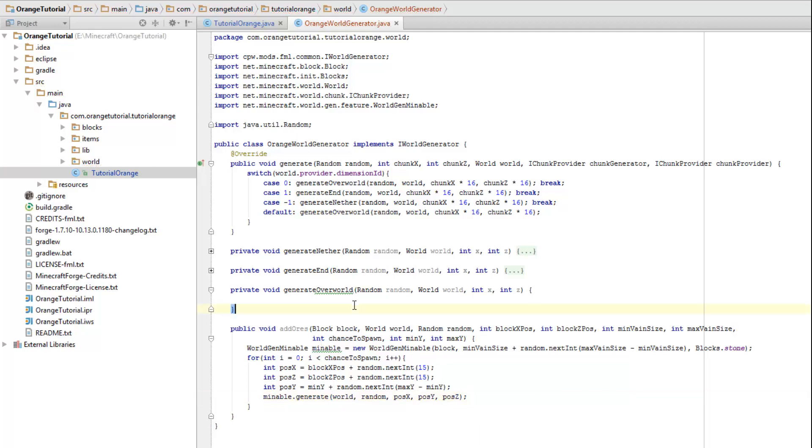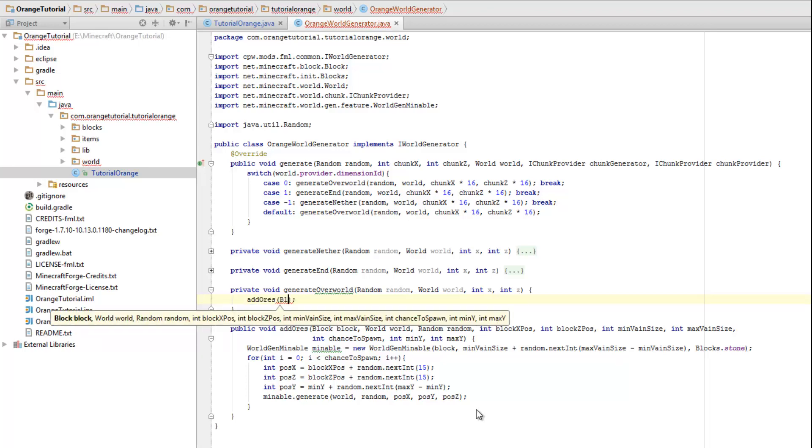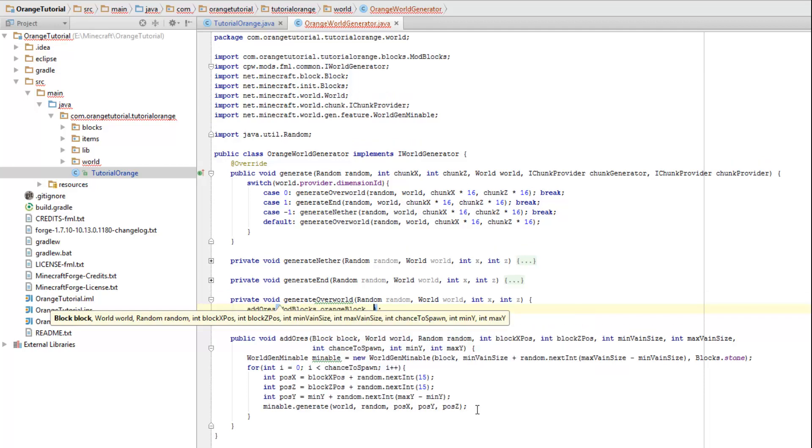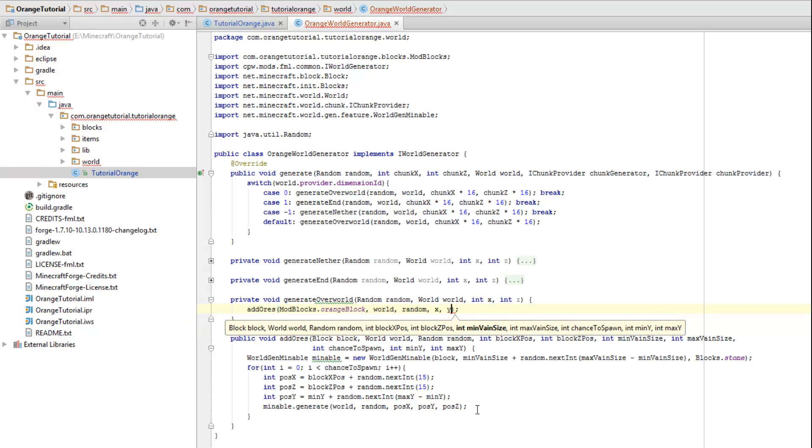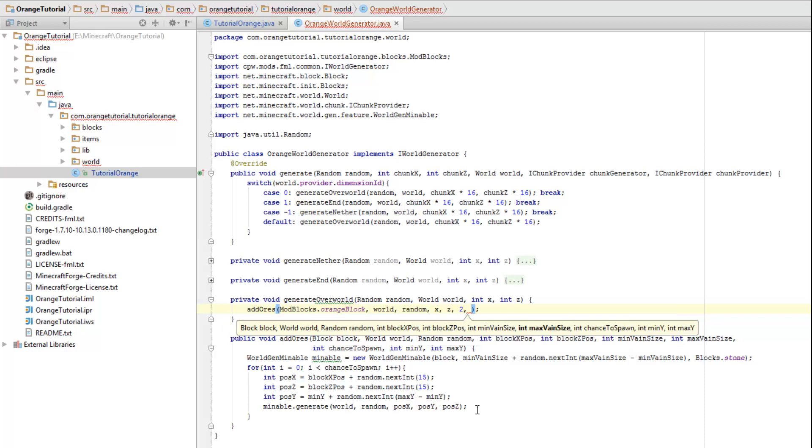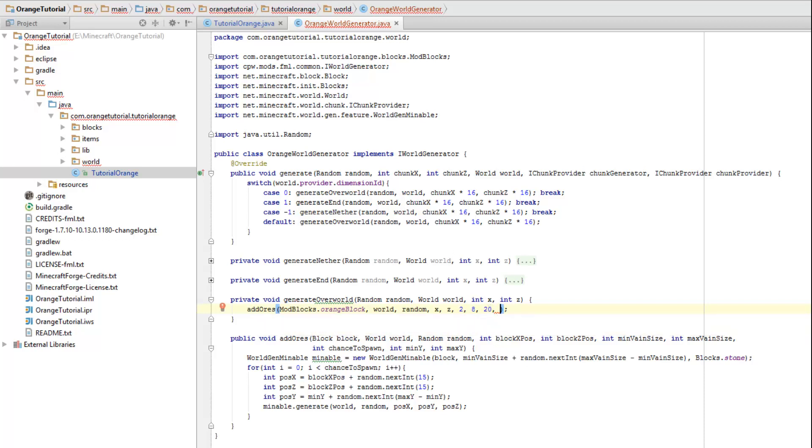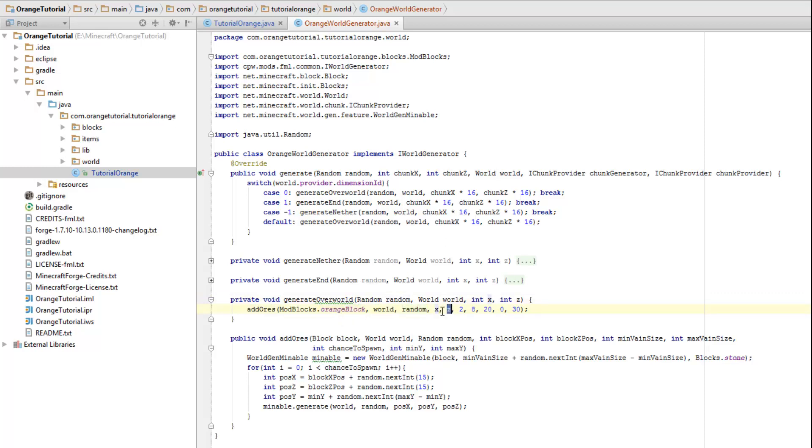So that should be everything that we need to do. So now let's call this method once for our orange block. So add ors. Now the first thing we need again is the block to spawn. So mod blocks dot orange block. Second one is the world variable, a random variable, the x, the z. Min vein size is going to be 2, max vein size is going to be 8. The chance to spawn, I'm going to keep that at 20. Do not make this number too high or you will mess up some stuff and you do not want that. The last two are the min y is going to be 0 and the max vein size is going to be 30. So again, we add ores of our orange block in the world random on this chunk, on this chunk coordinates, in a vein size from 2 to 8. With a 20 chance to spawn, that is not percentage, that's just how many times within the area do you have to place it. I'm going to even lower it down, actually. Within the y values of 0 and 30.